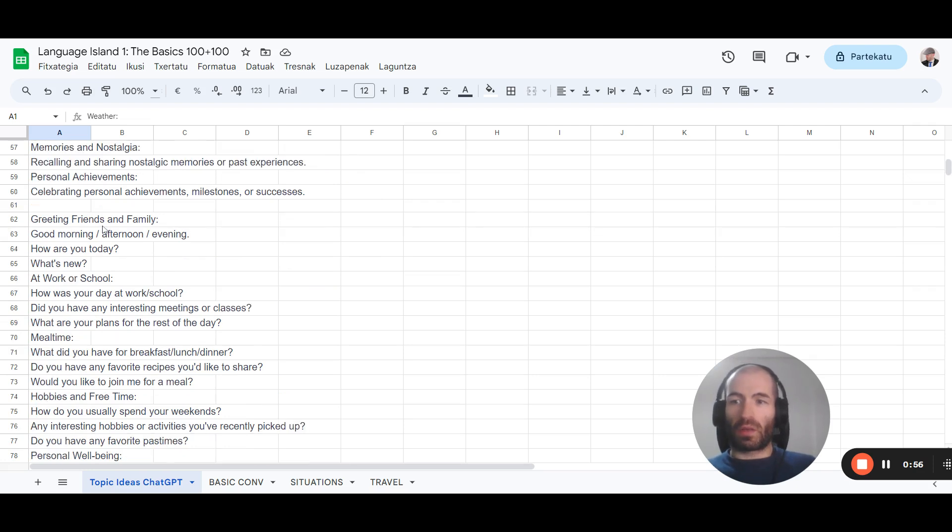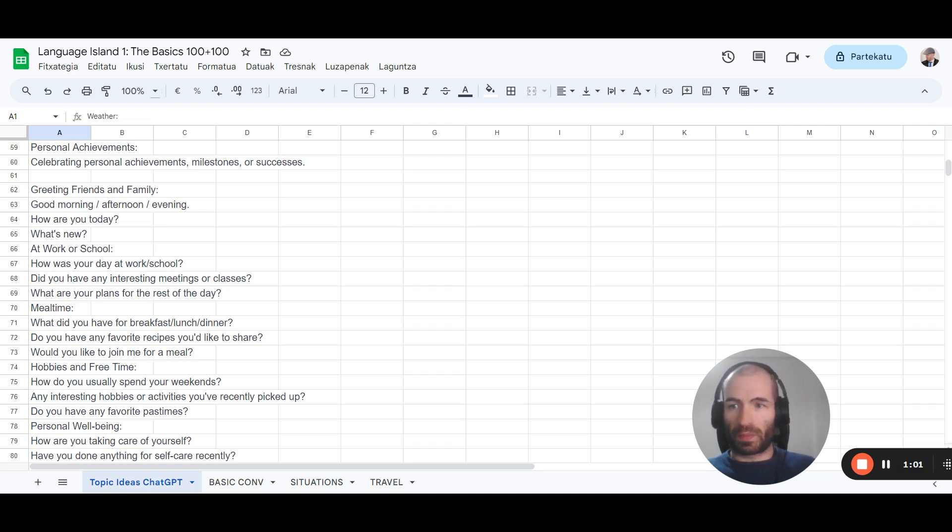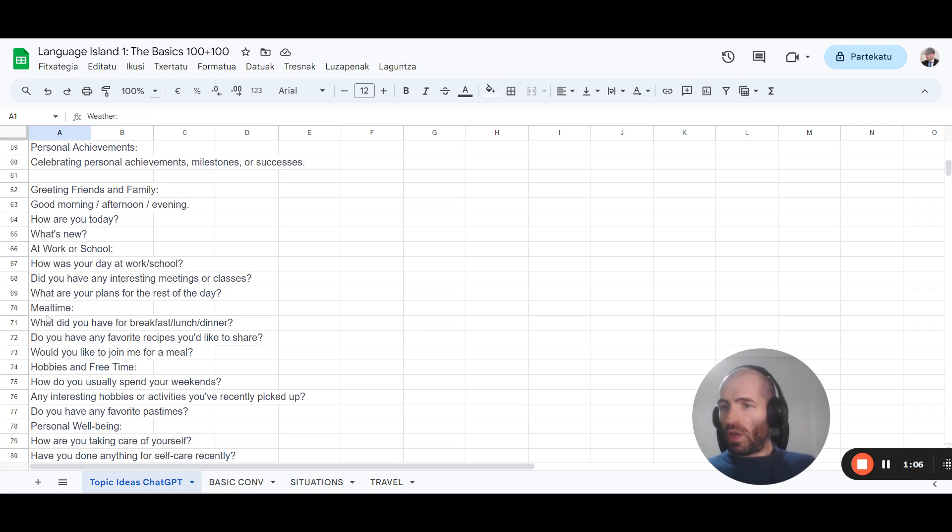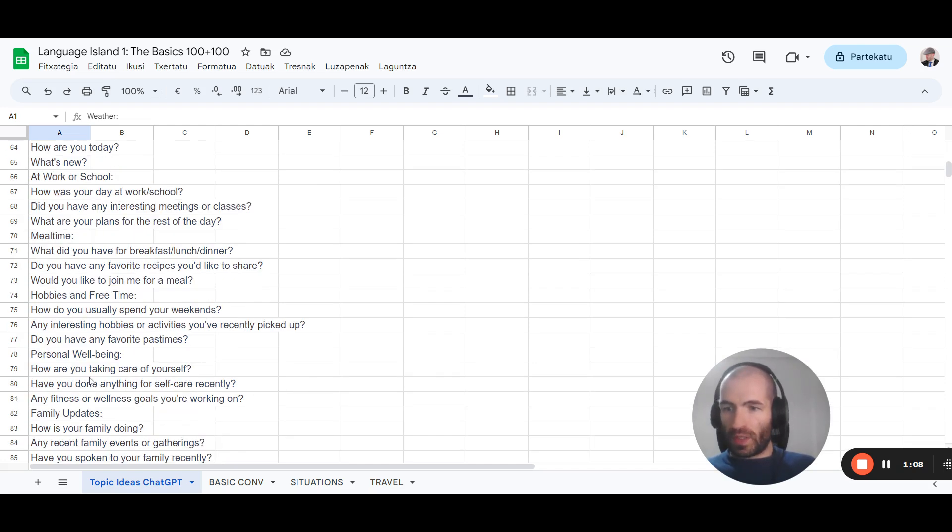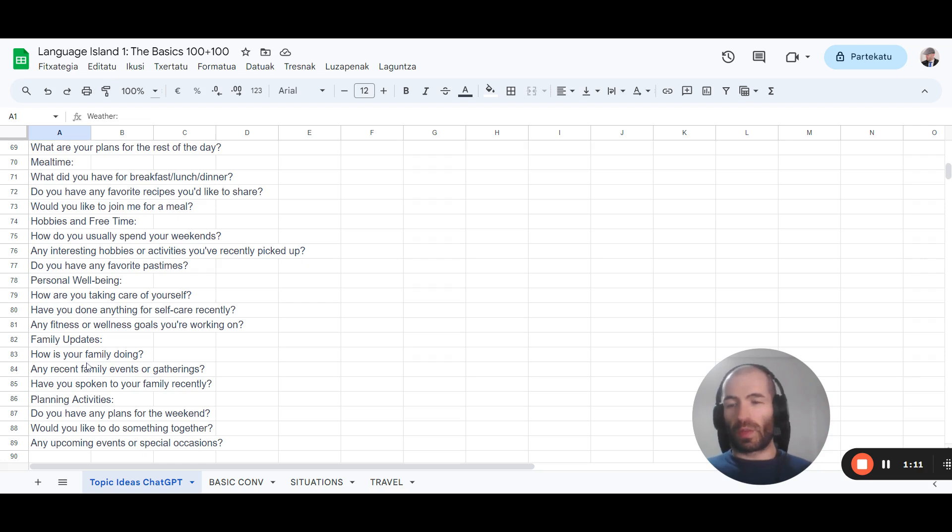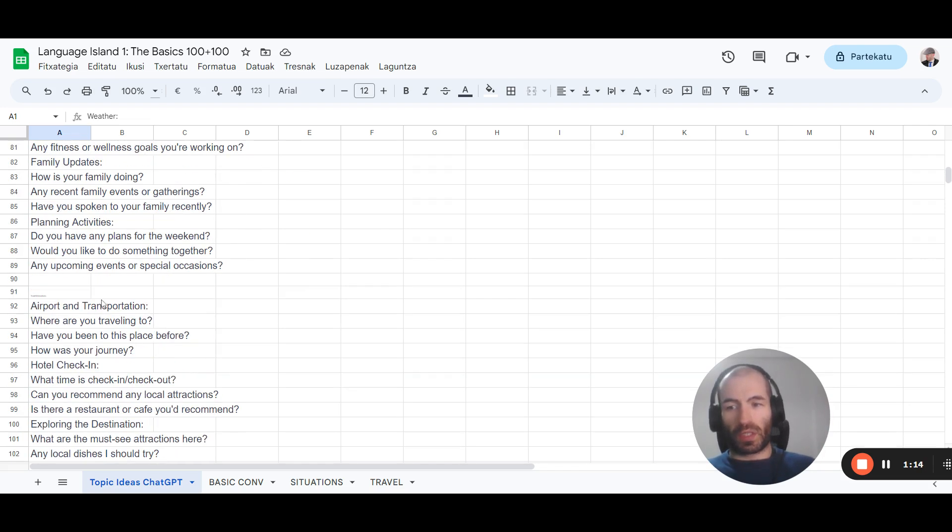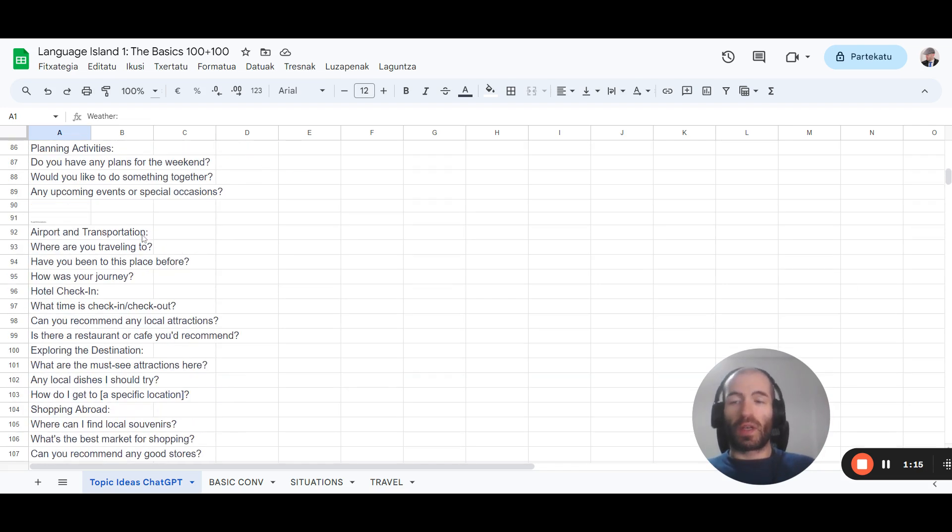Then usual interactions people have in their daily lives. Greetings with family and friends, good morning afternoon, how are you, at work, school, meal time, hobbies and free time. Talking to people in the gym, talking to people in the street, this and that. It'll give you a list of those things.